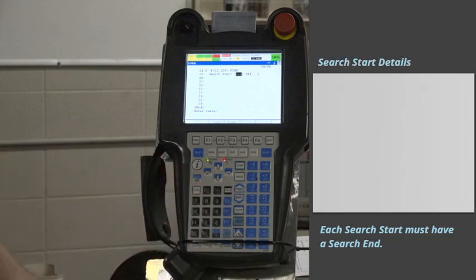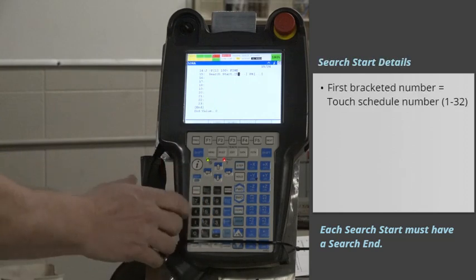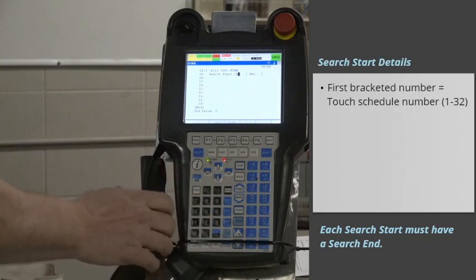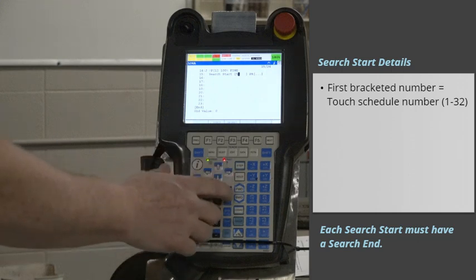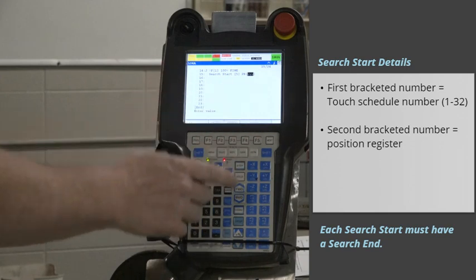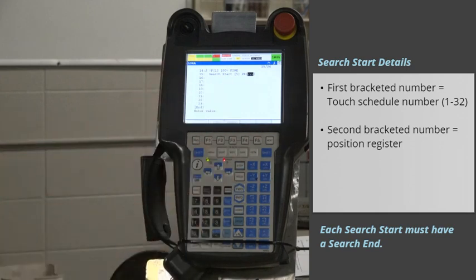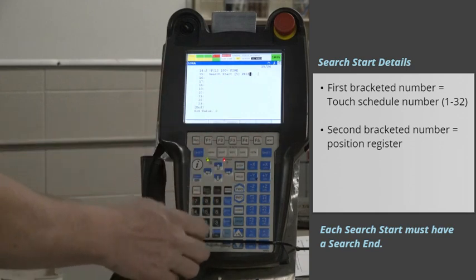In the Search Start, the first bracketed number represents the Touch Schedule number, 1 to 32, and the second number represents the Position Register, where the positional information from the search is stored.